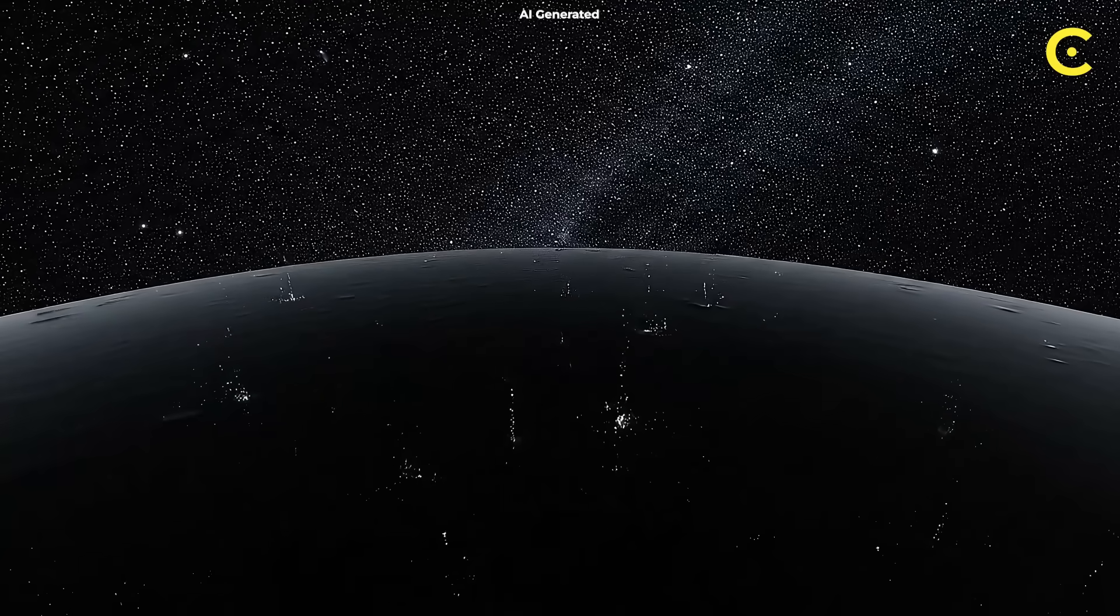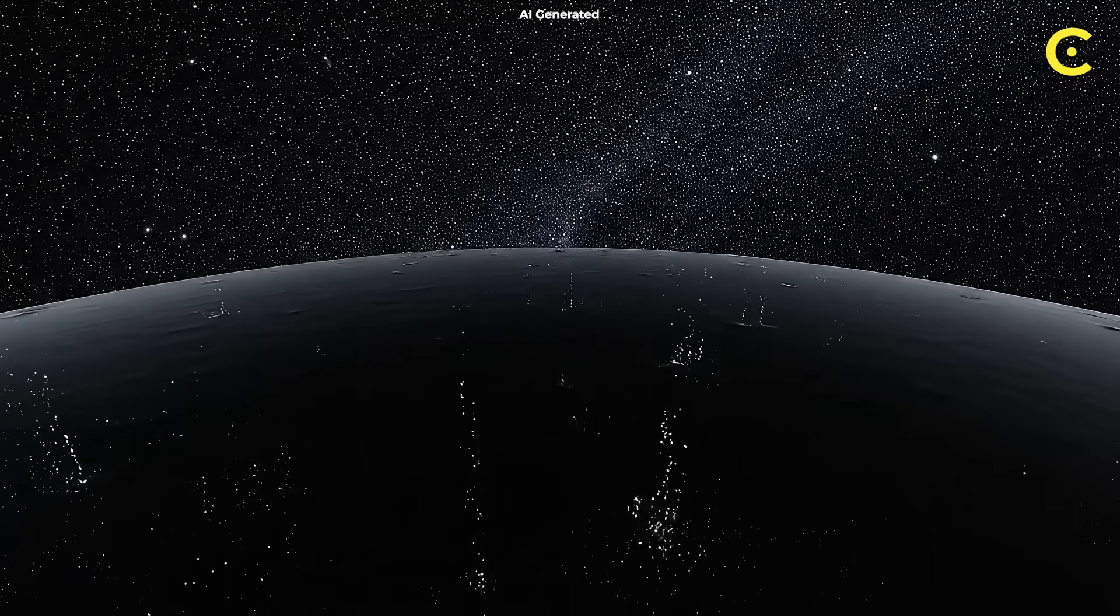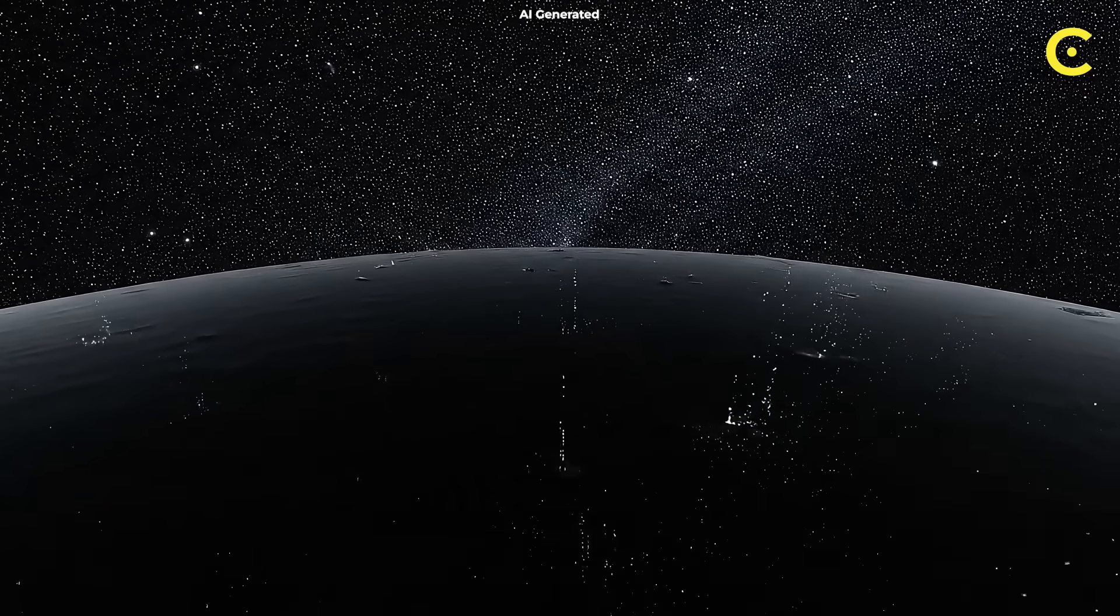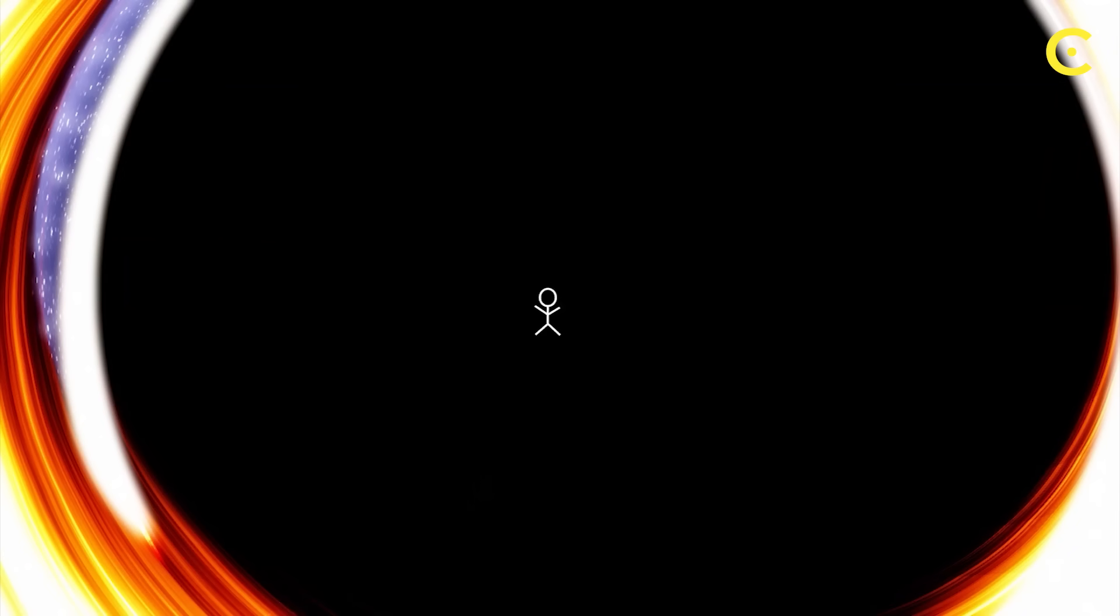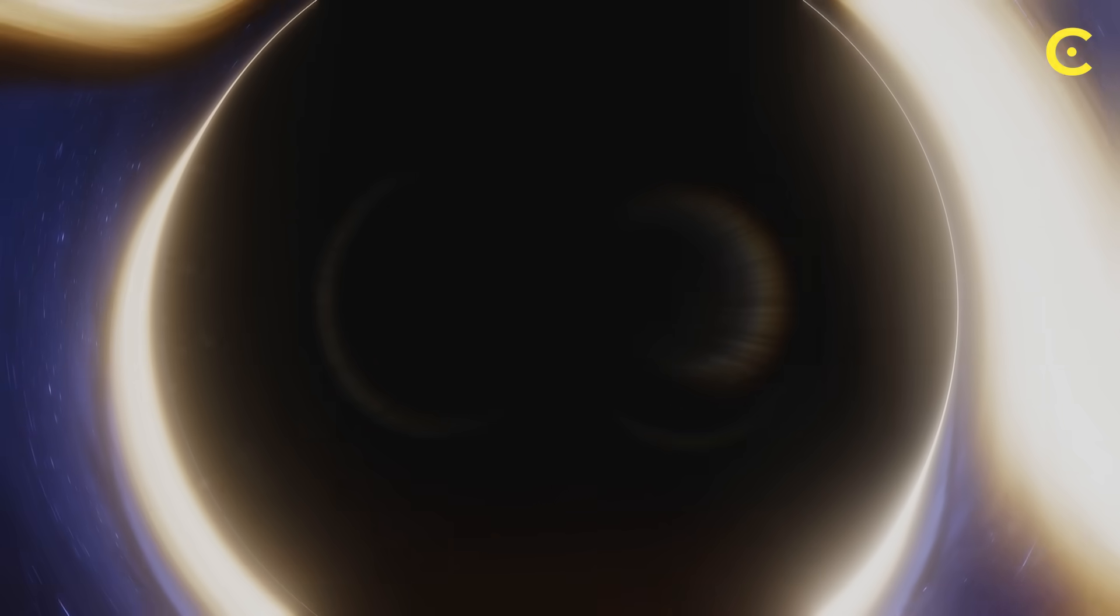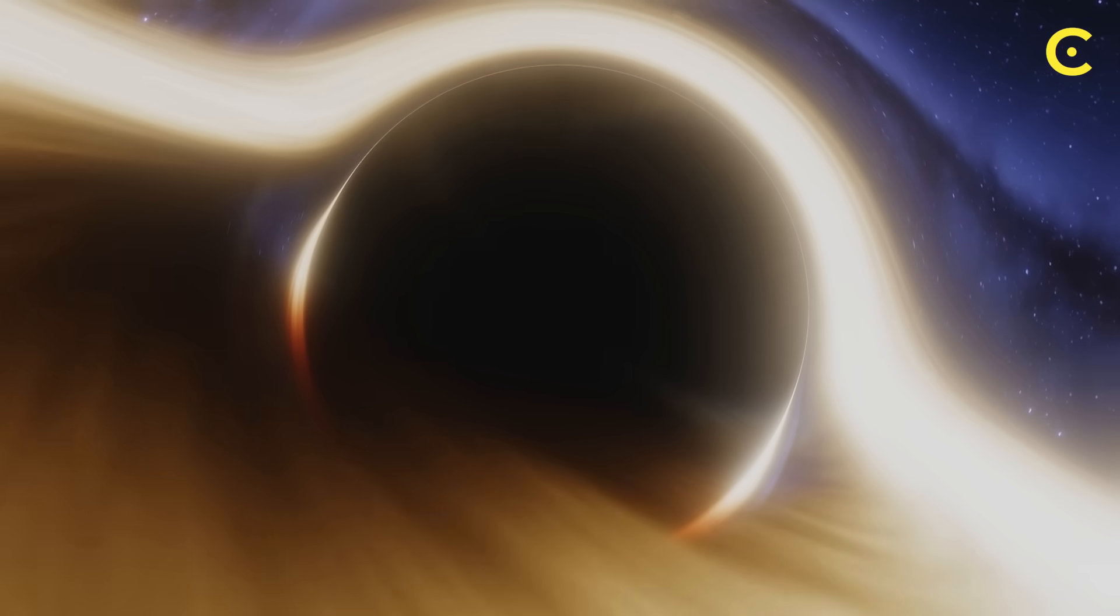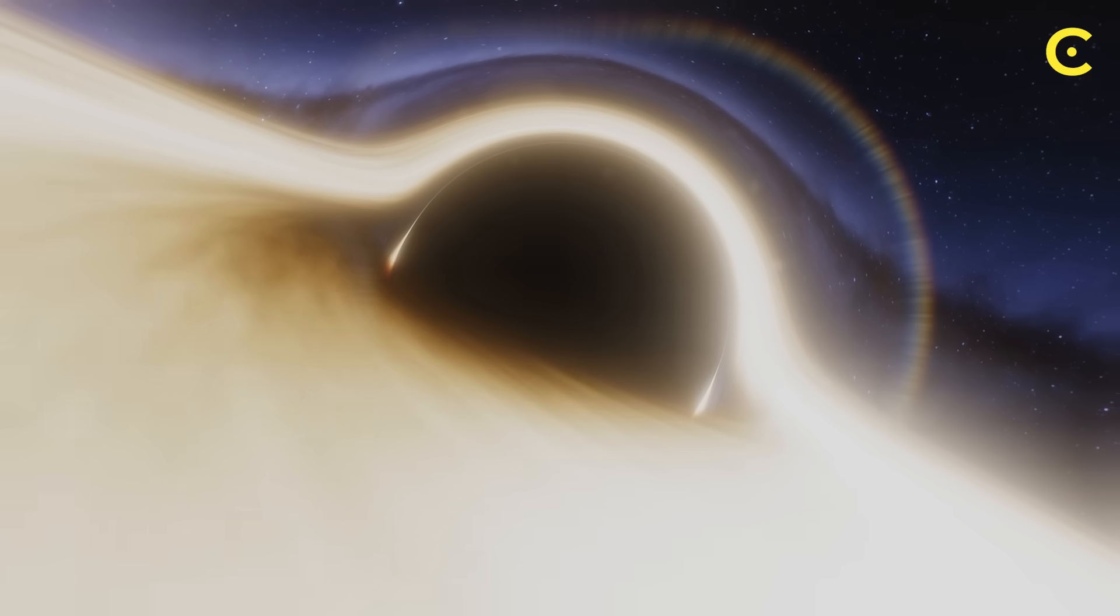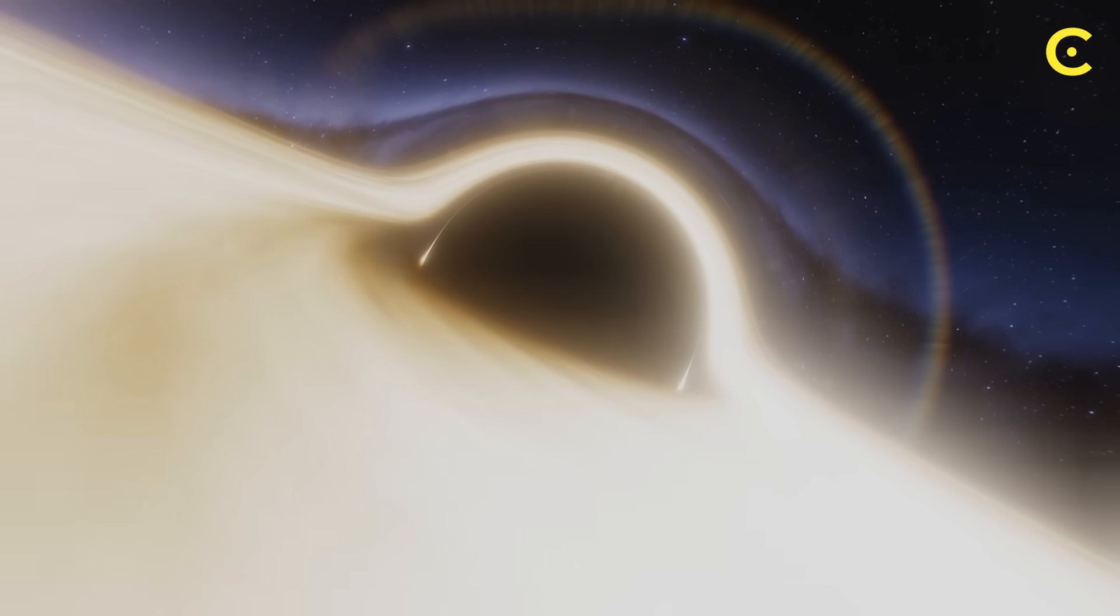These hair-like features could be the key to solving the information paradox. Instead of information disappearing, it gets imprinted on the black hole's surface like a cosmic tattoo. Every particle, every bit of matter that crosses the event horizon leaves its mark in these quantum fluctuations.